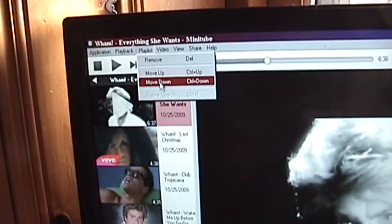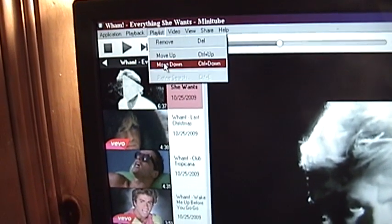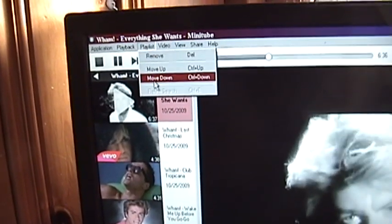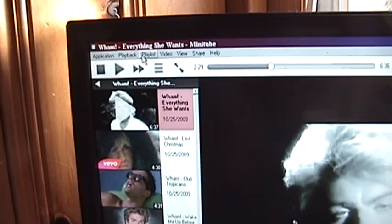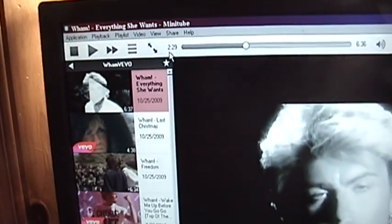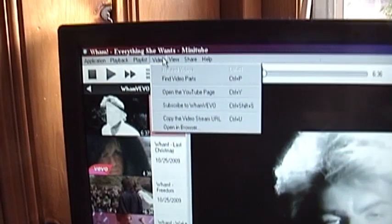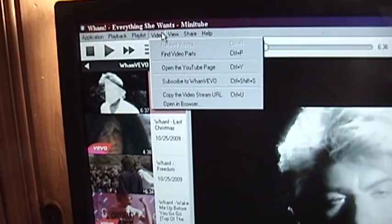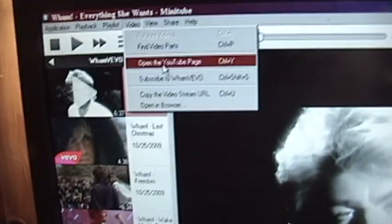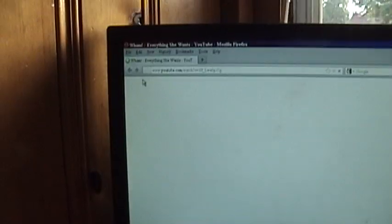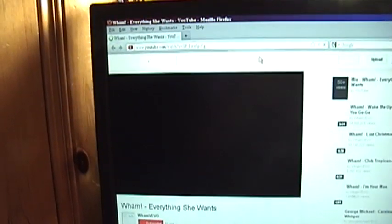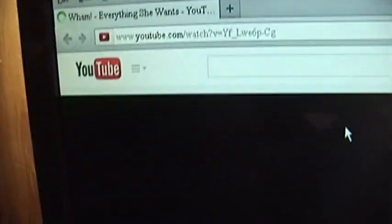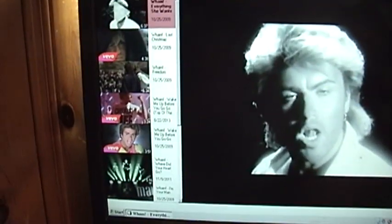We've got playlist we can move down, which I'm assuming must only work if you're playing. Then we've got find video parts. That's interesting. There's a few features in here that are a bit cryptic with their explanation as to what they actually do. And if we click open the YouTube page, it actually brings up our web browser. So it opens it up in the YouTube page, the video we're currently watching. So if we want to watch it in our browser, we can do so.